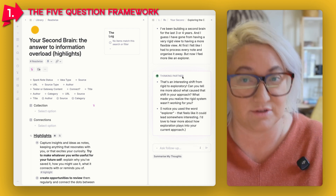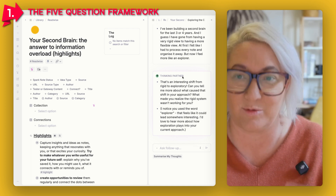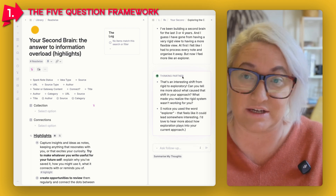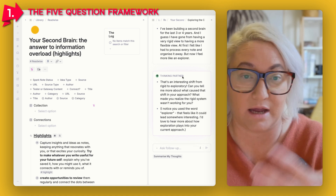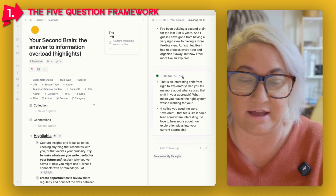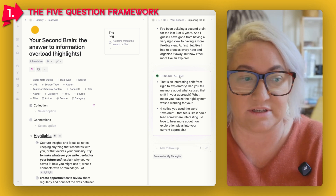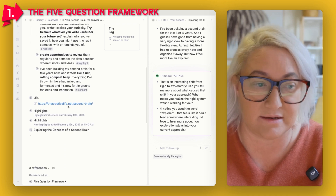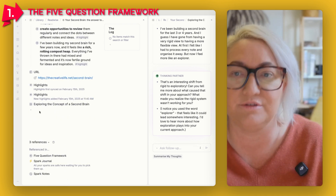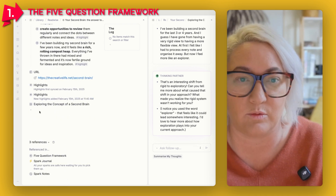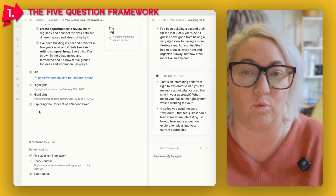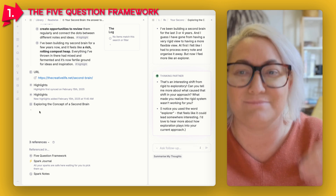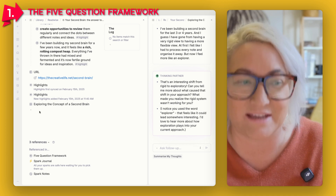I just continue answering questions, and as I do that, things start to come together. What I then do is take all of those answers and start to put them into my notes and organize them. I find this Five Question Framework is just a really great way to get my thinking started.